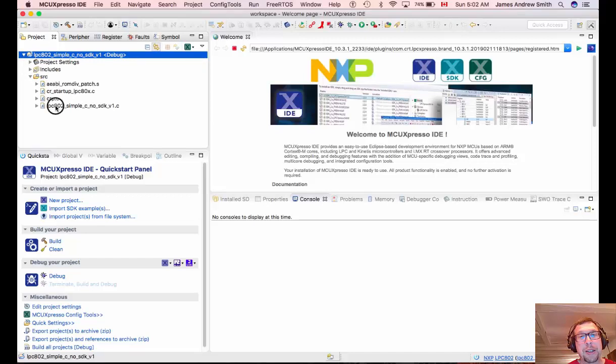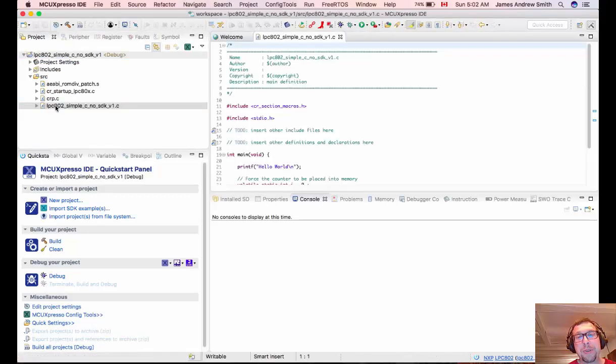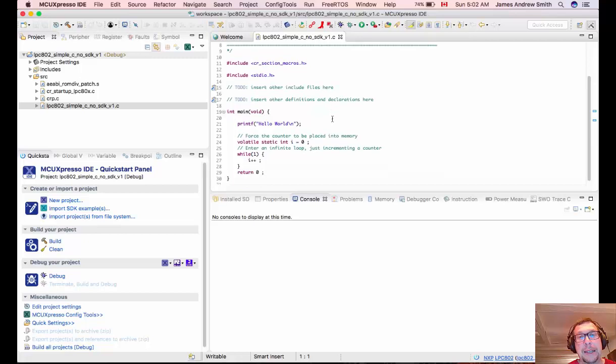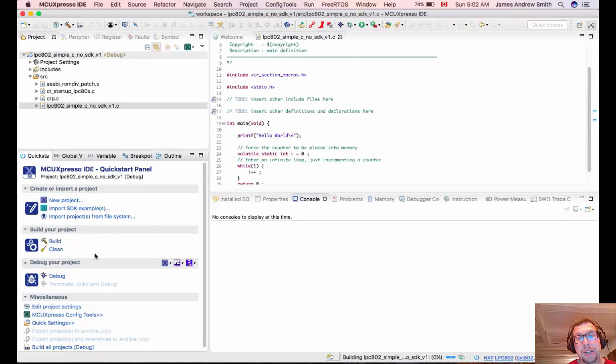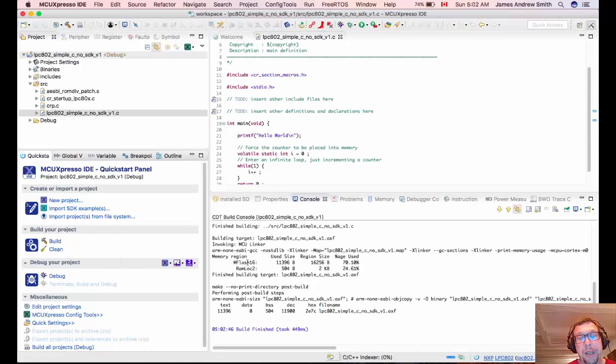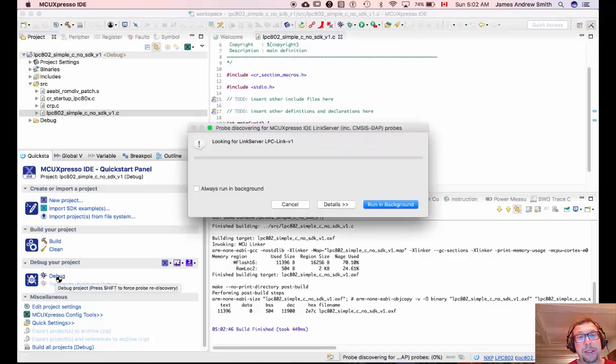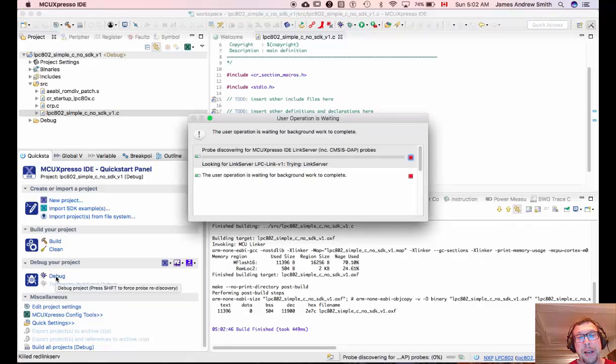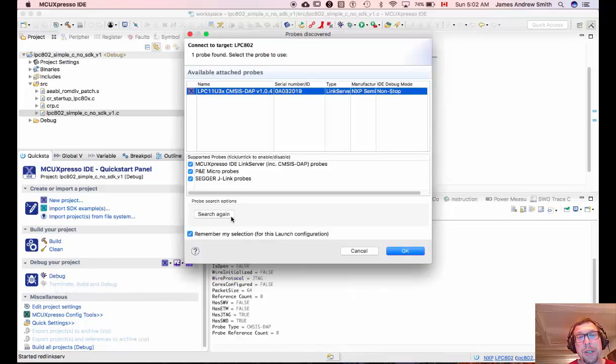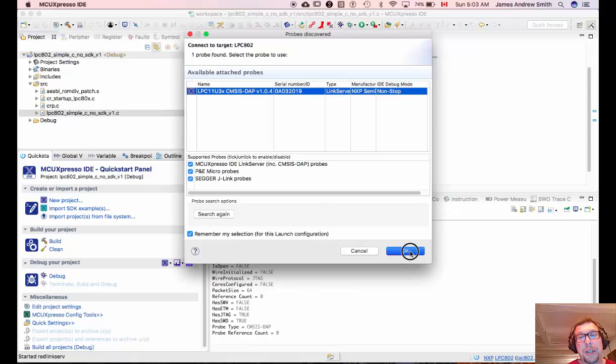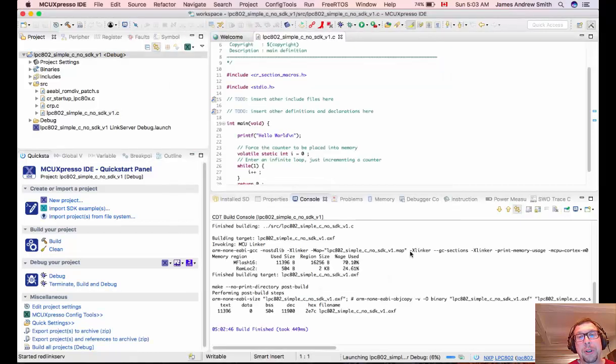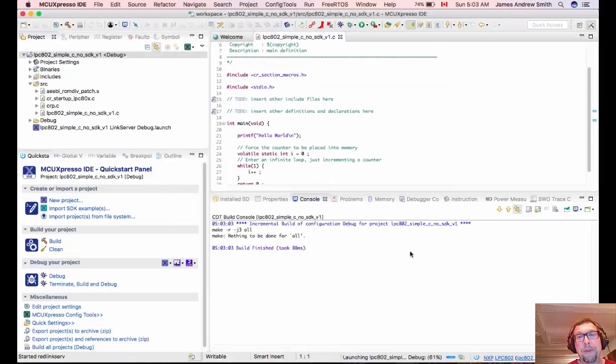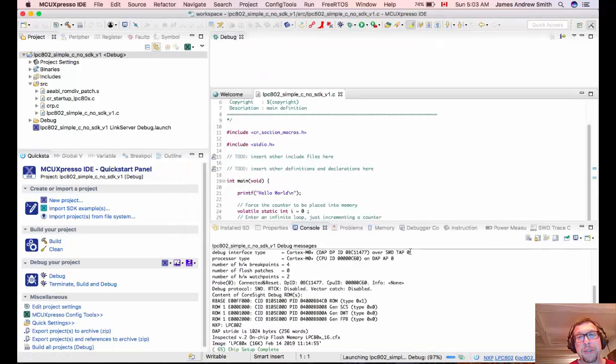So this is the main file that we use for programming it. And here's the printf statement and a while loop. So we're going to build the project. You'll see it compiles very quickly. And then we will run a debug session using a board that is connected to the PC. So here I hit the debug icon. It looks for the built-in debugger that's on the board. It finds it. We say okay and it will halt on the first line of the main statement or the main function.